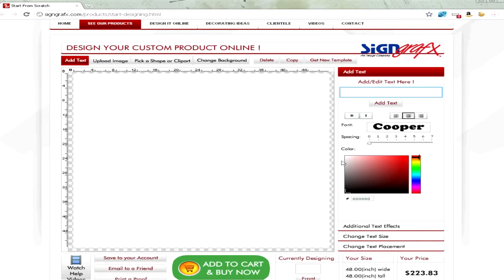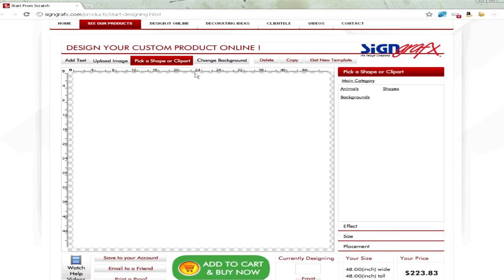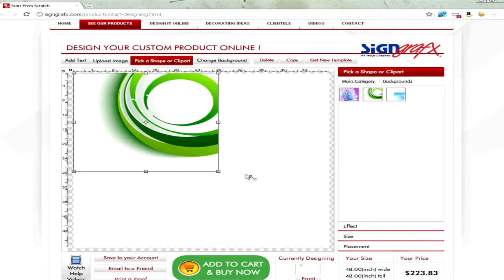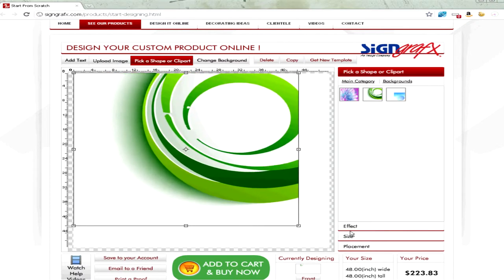We have many things inside the Designer to help you design, such as custom clip arts, including backgrounds. I like this background for our window shade — let's make it a little bit bigger.